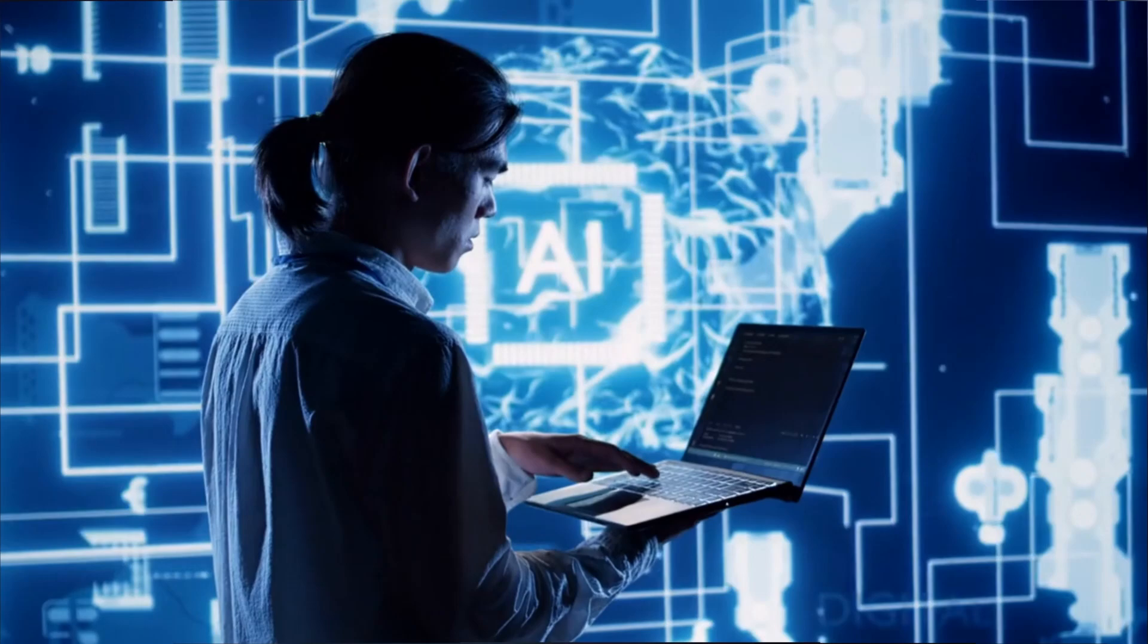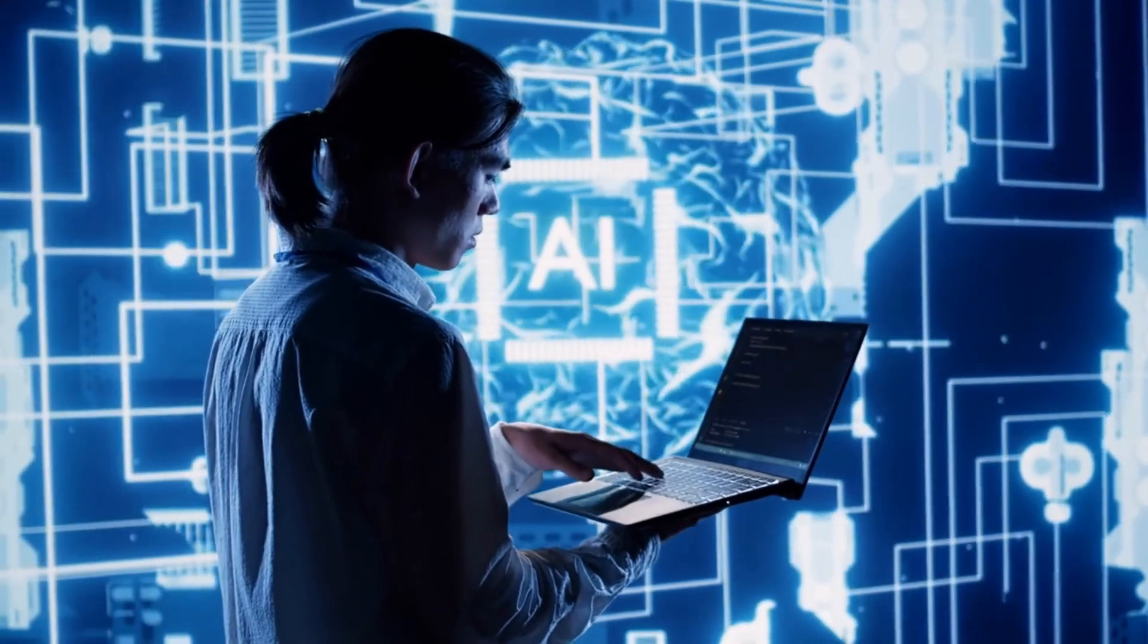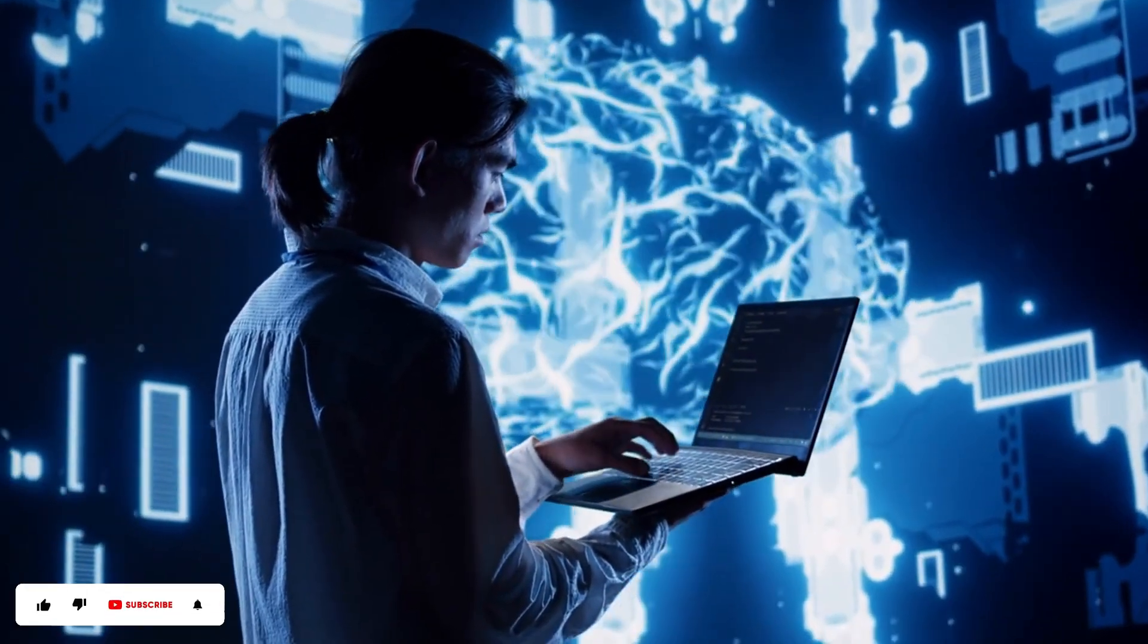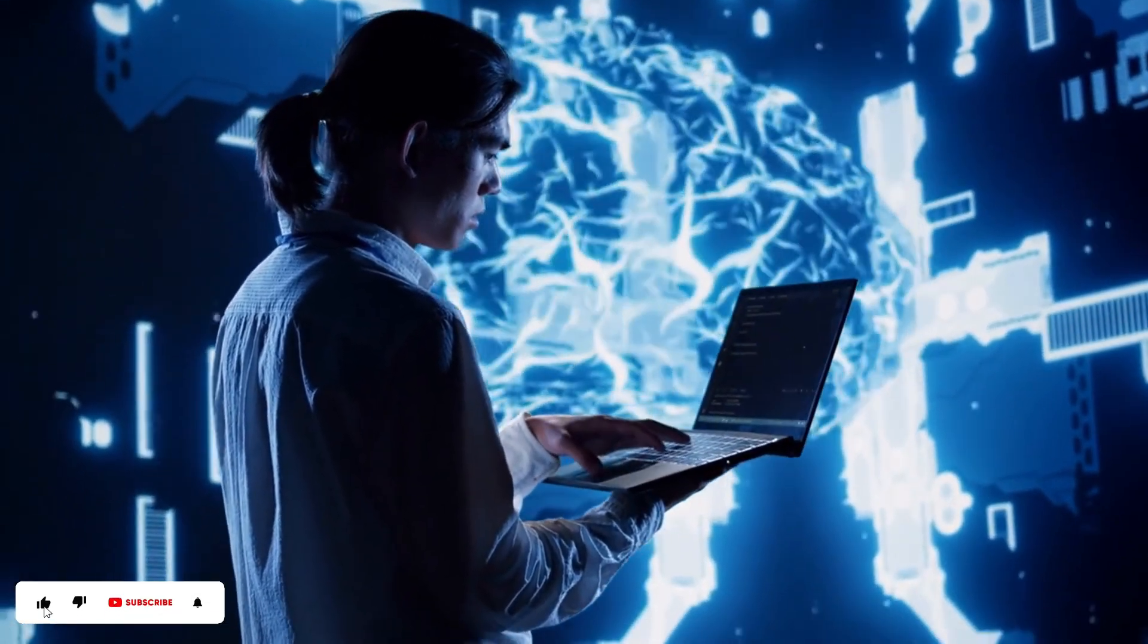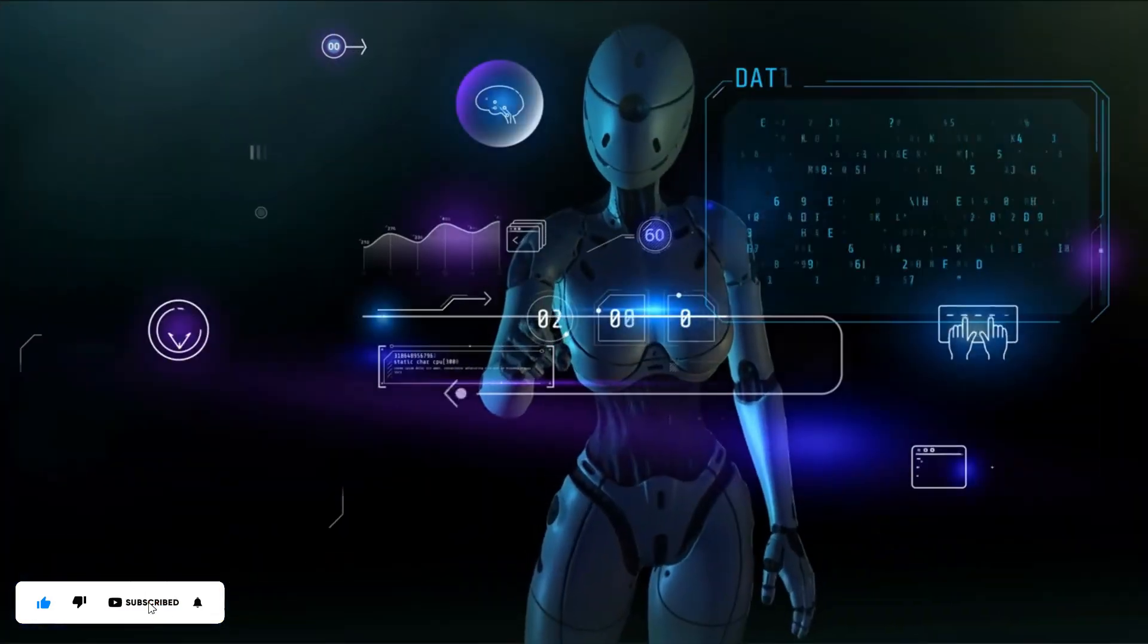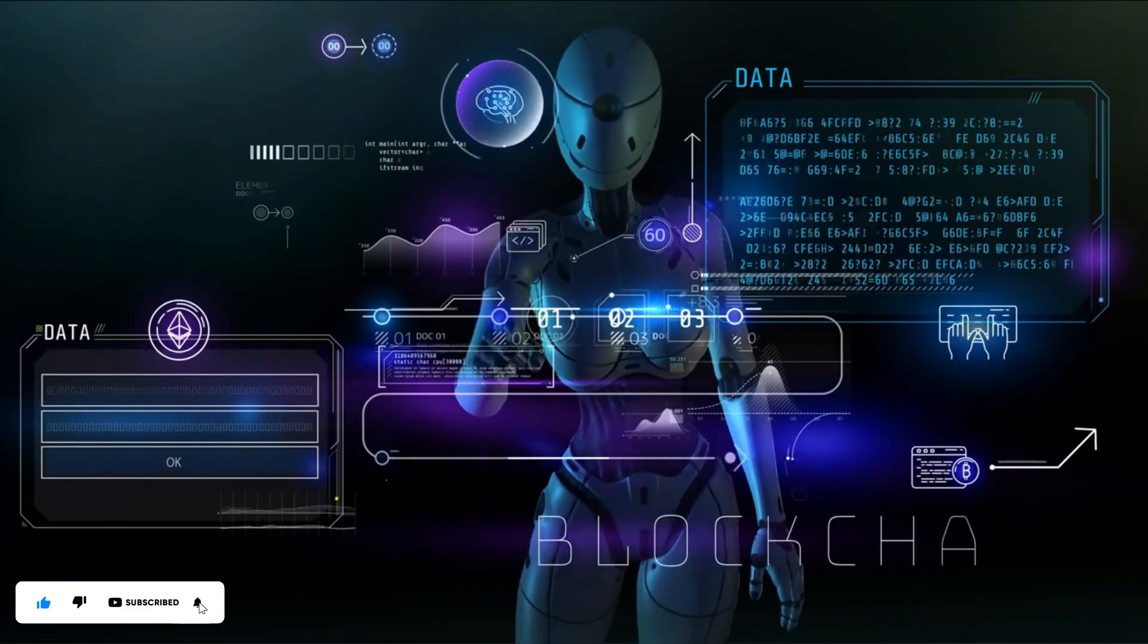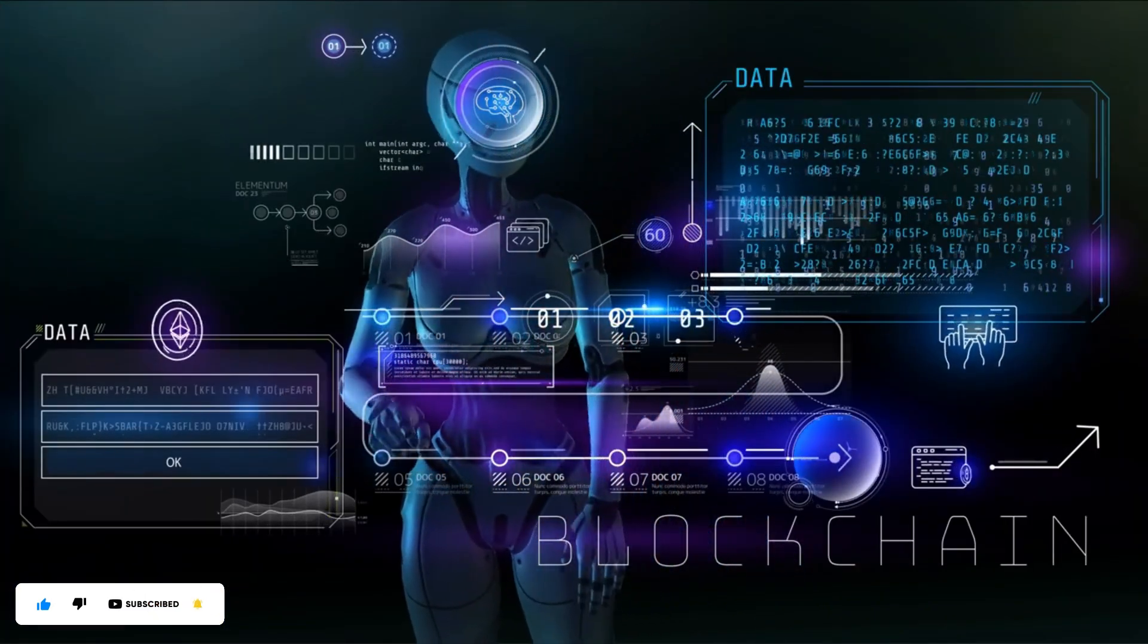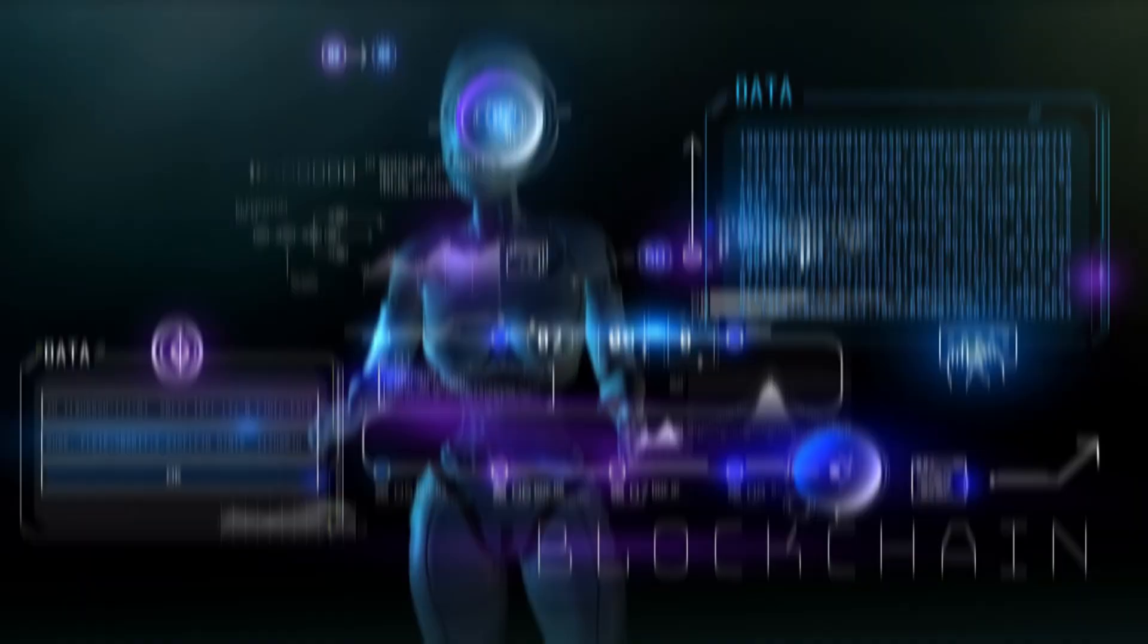What do you think? Will LCMs revolutionize AI, or is this just hype? Share your thoughts and stay tuned for more insights into the cutting-edge world of AI.